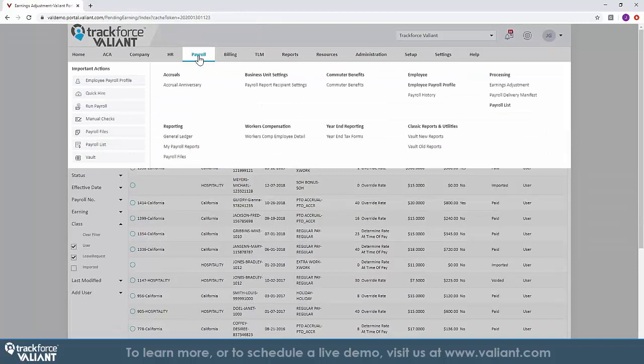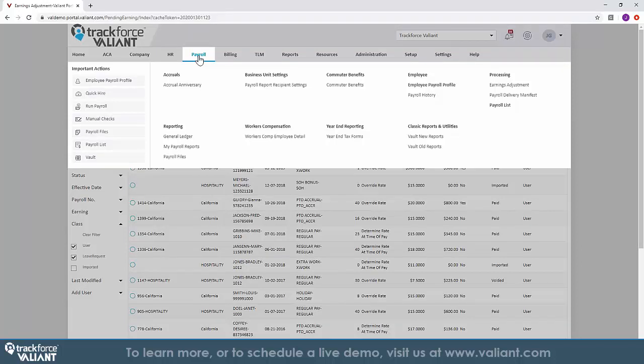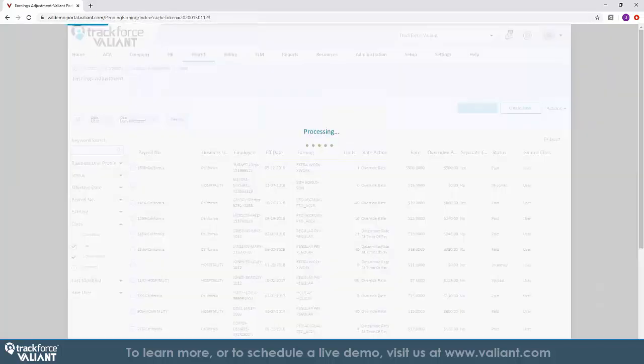TrackForce Valiant's payroll management is an easy and effective way to build intelligence into the process of compiling and processing payroll. Our solution allows you to run payroll in conjunction with our TLM solution or independently. Running payroll in TrackForce Valiant is as simple as the click of a few buttons, and the system automatically runs payroll against your employee's schedule.